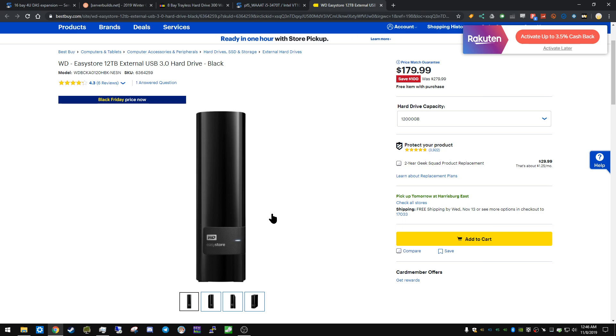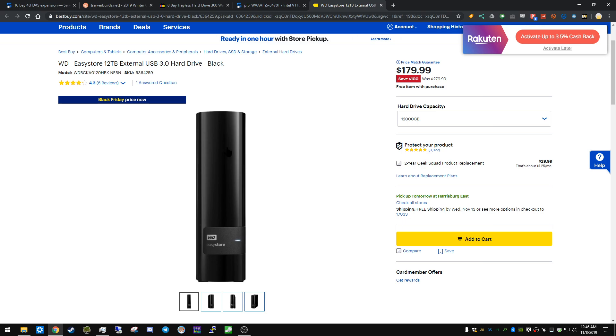Density always wins. Even if it's the same cost per terabyte, I would much rather the more dense option because you're using fewer drive bays. Your running costs are gonna be half because you're only running one drive versus two. You just have less hardware to be worried about.